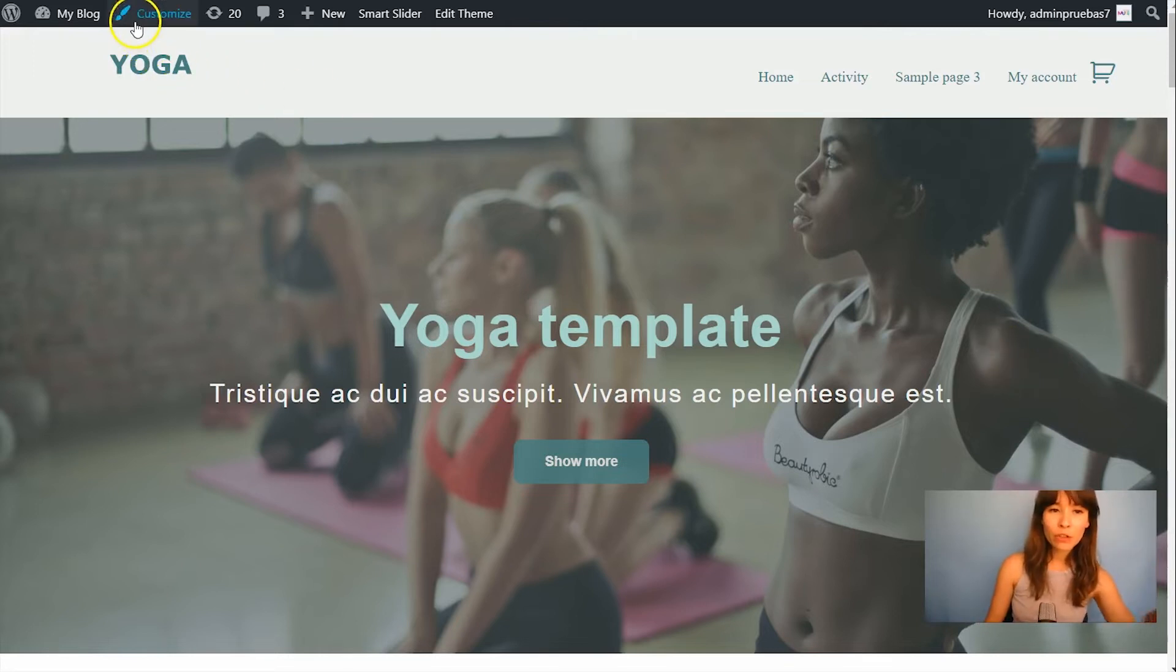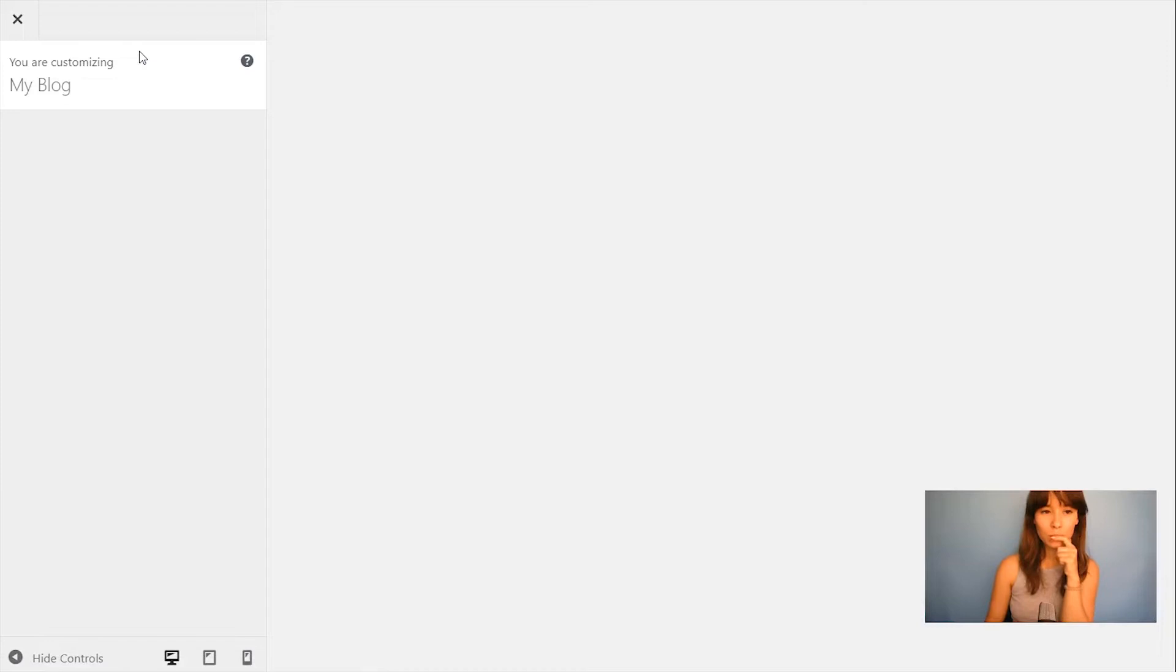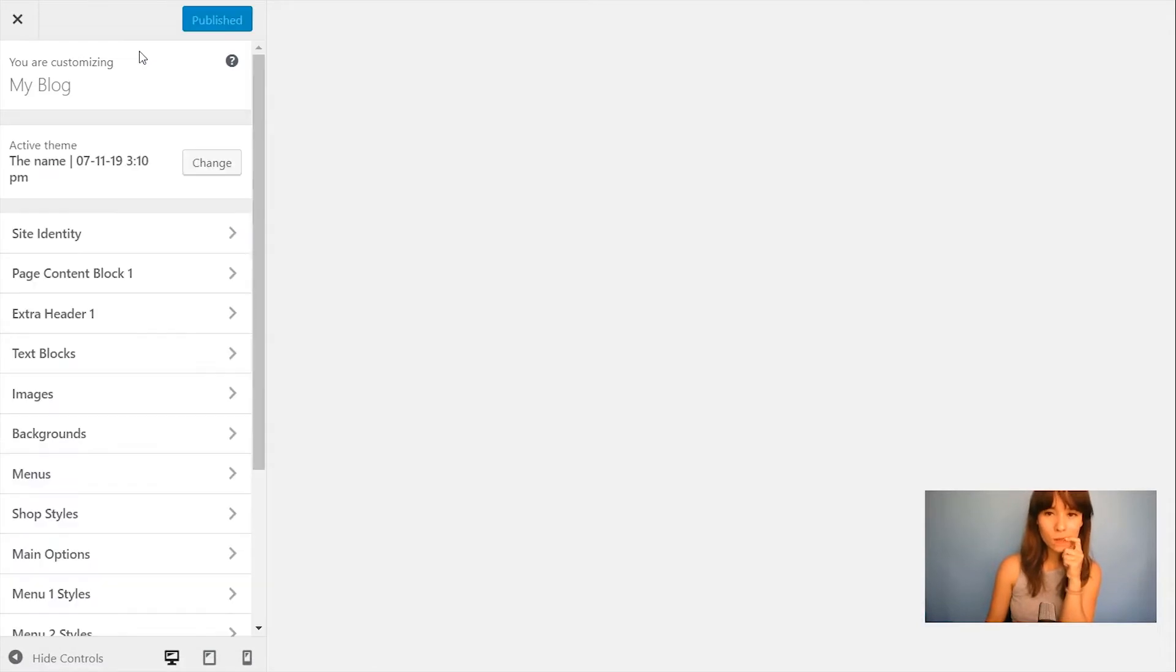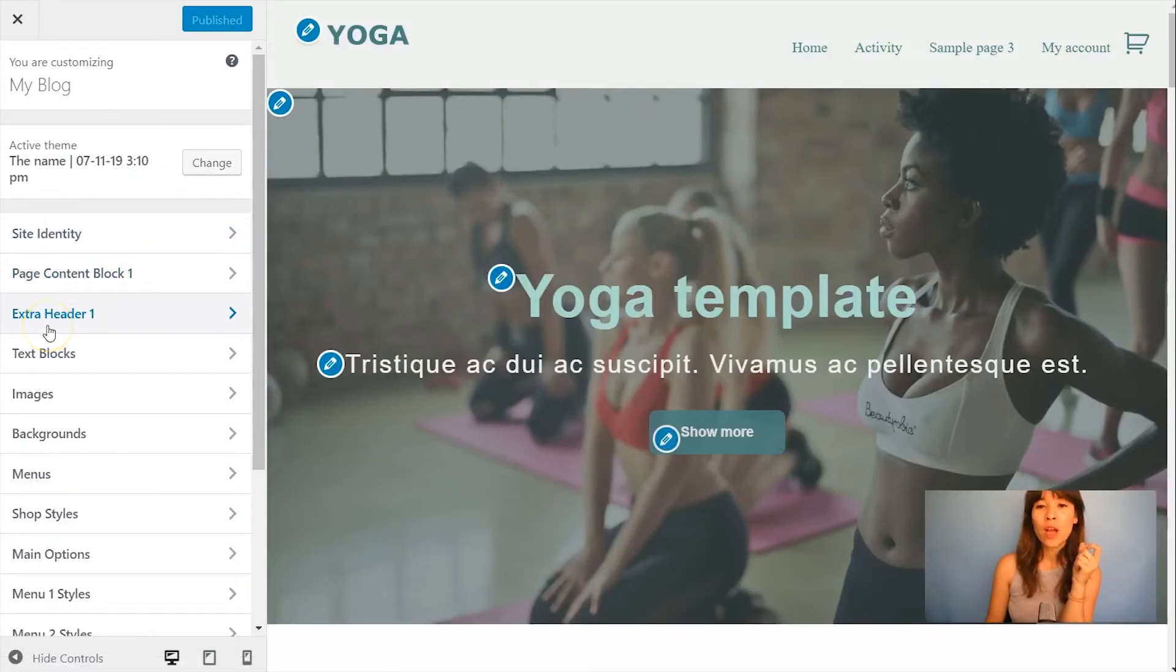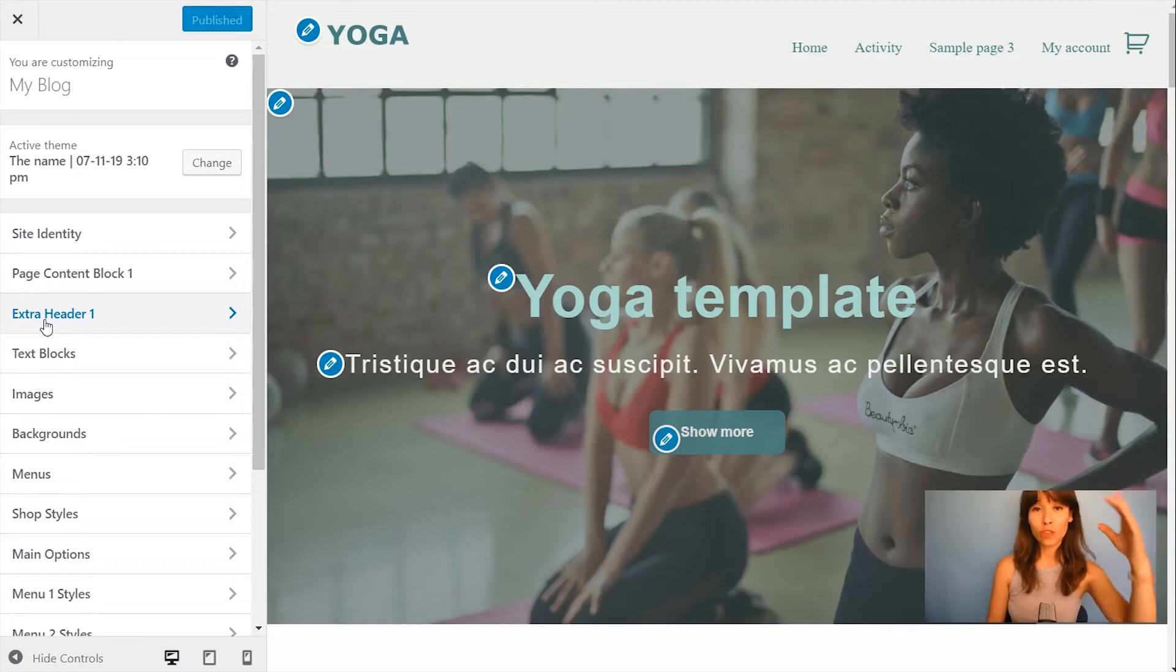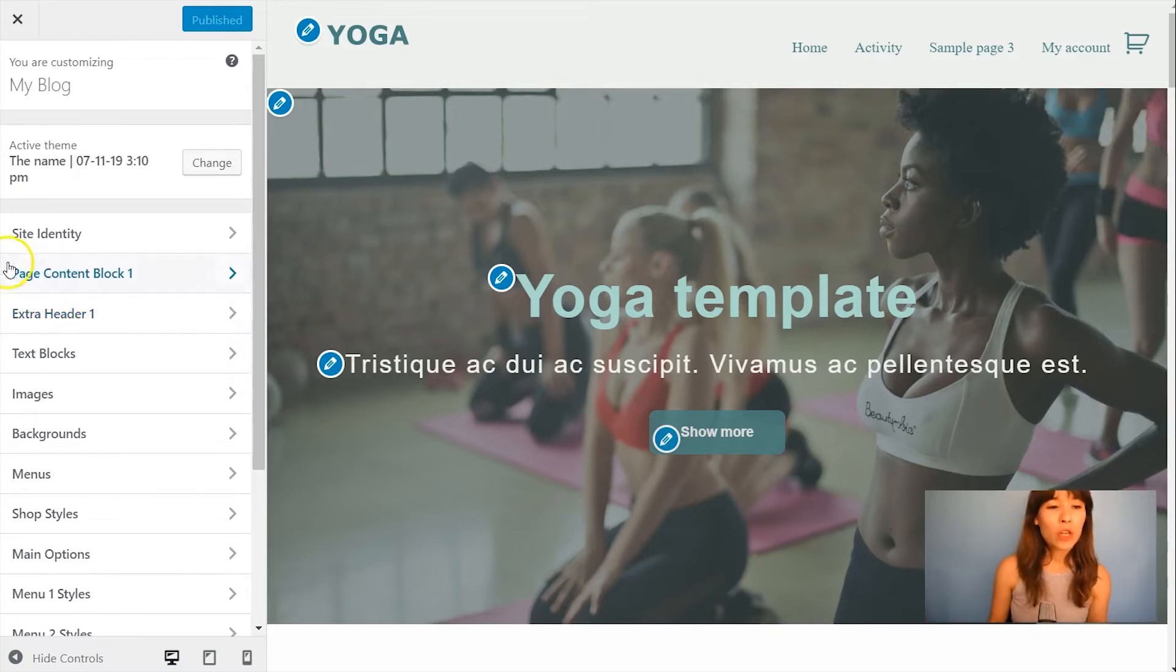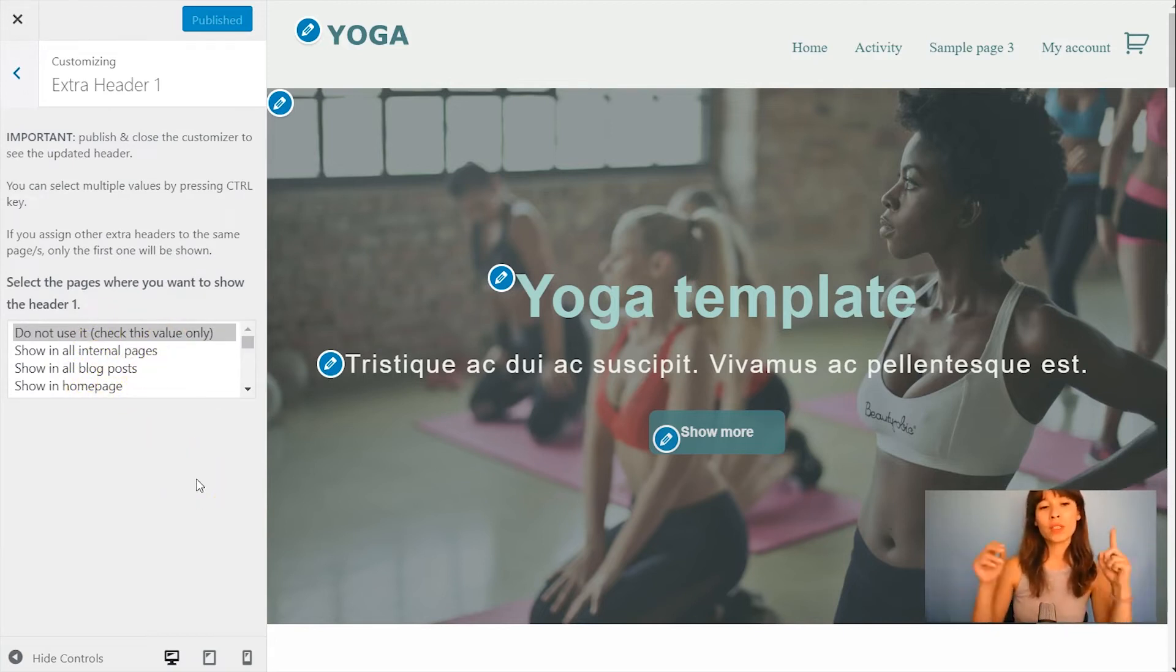But let's go to customize and here you see that we have Extra Header 1. If you add more extra headers you'll see under it Extra Header 2, 3, 4 and so on, as many headers as you've added. So let's go into Extra Header 1 and here is where you select where you want to show this Extra Header.